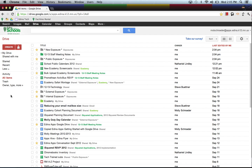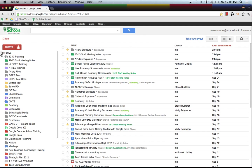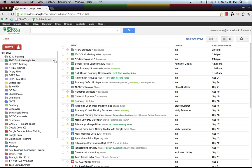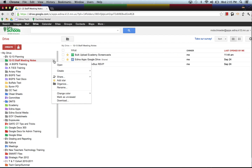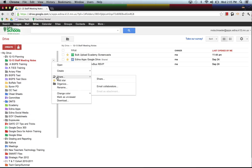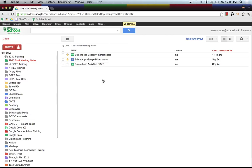The last thing that I want to share with you is how you share a folder with other people. So if I was an administrator and I created a 12-13 Staff Meeting Notes and I wanted all of my staff members to have access to this folder, just as if you were a teacher and you had students that you wanted access to that folder, I can click on the little down arrow by 12-13 Staff Meeting Notes and I can share this folder by clicking on Share.